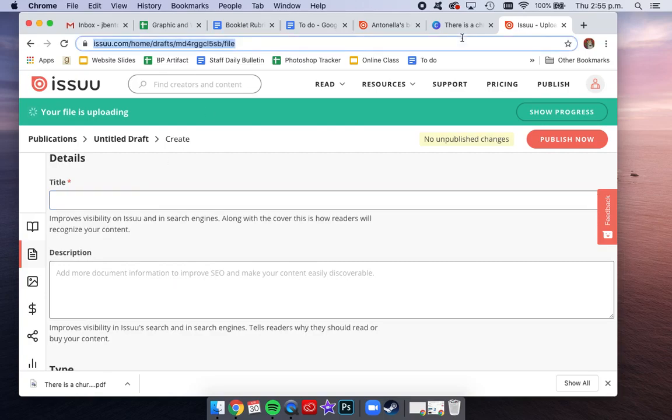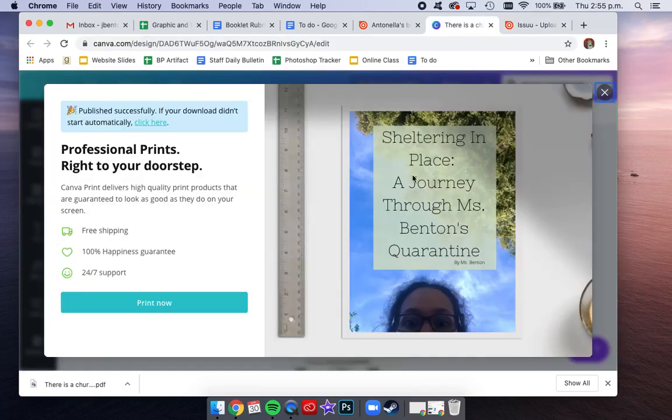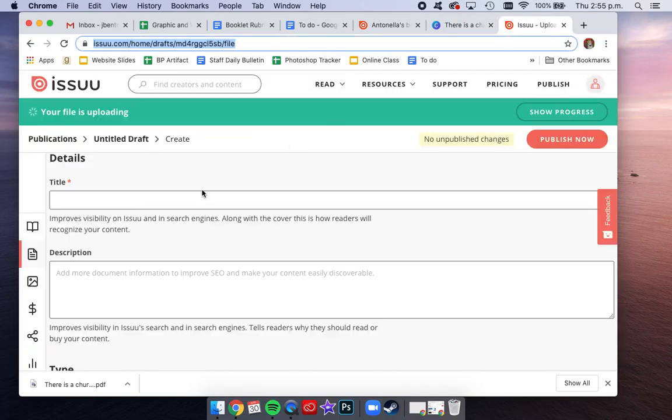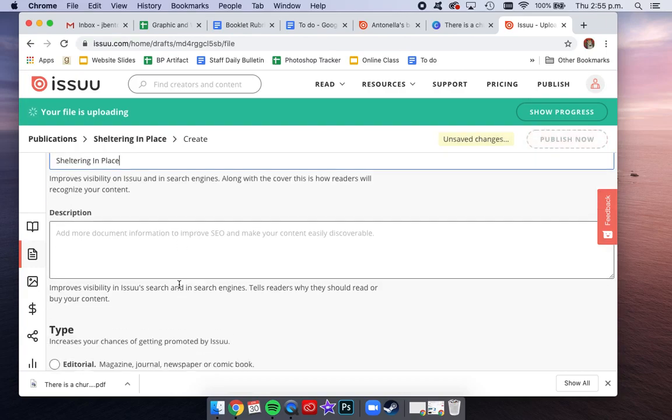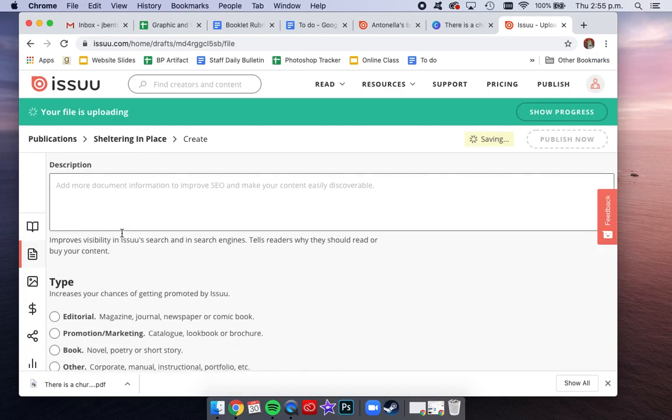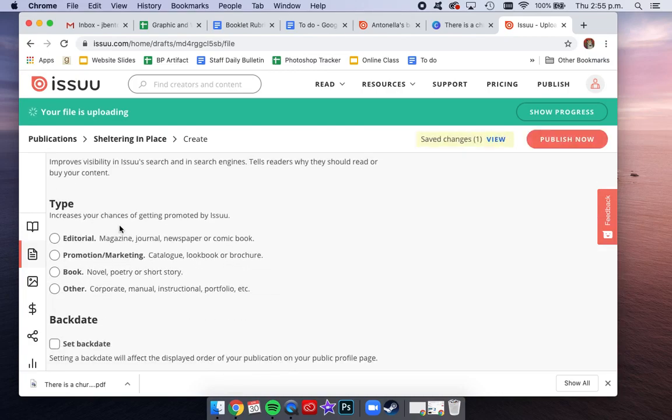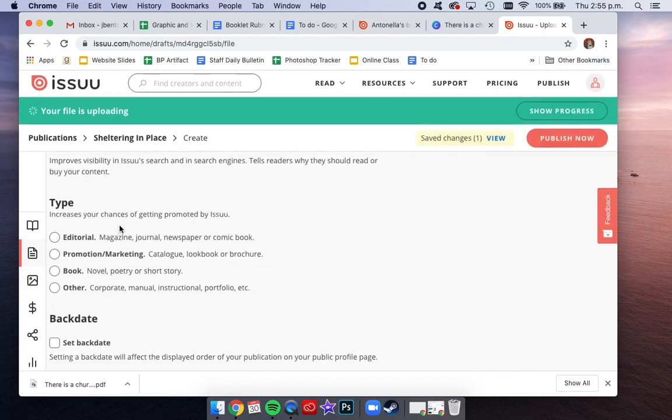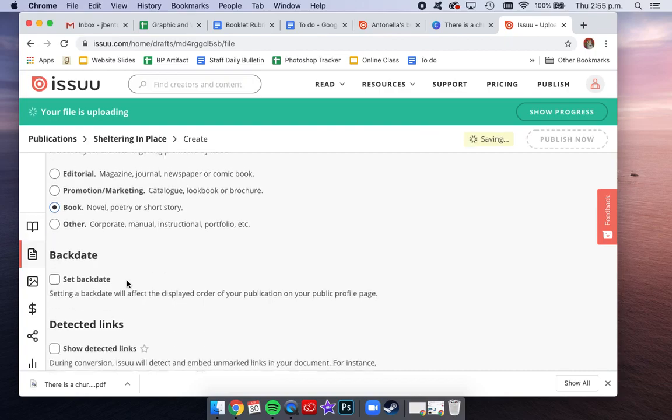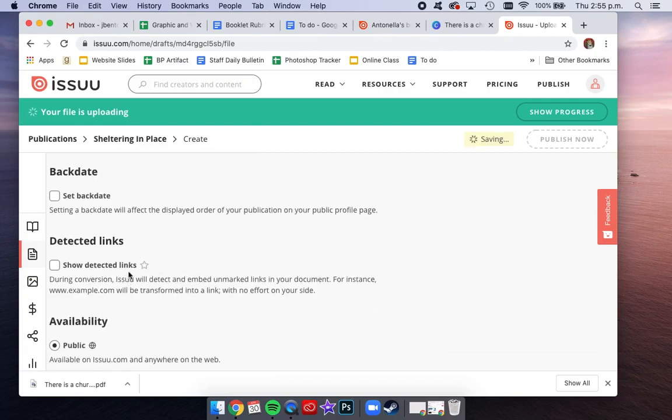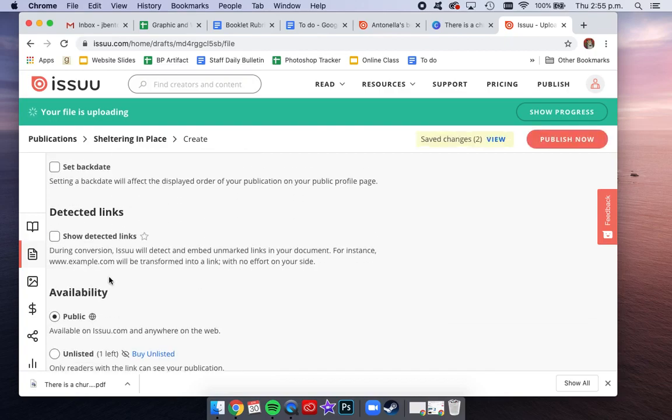What is the title of my book? Oh, sheltering in place. Okay, type in your title. You can add a description if you want, you don't need to. For the type, it doesn't really matter, but we'll say it's a book. You're just going to leave these things empty.